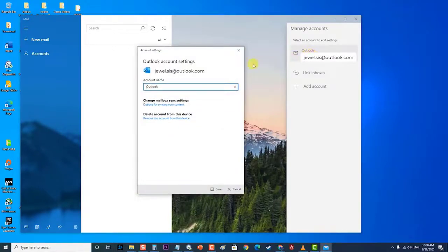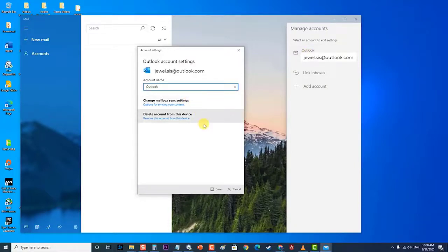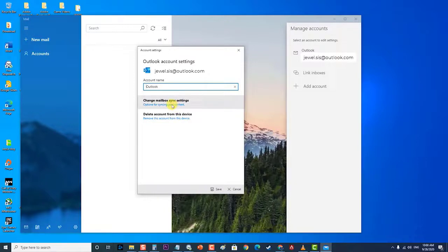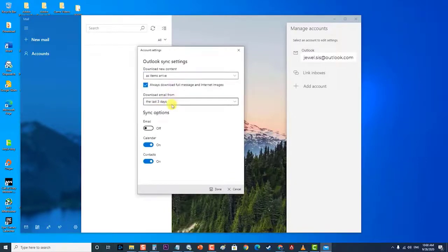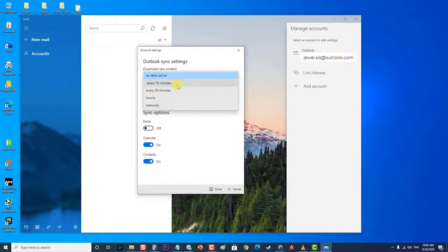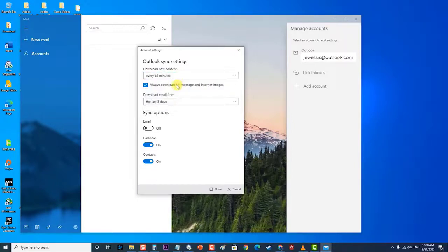Next, click on Change Mailbox Sync Settings and make sure that the drop-down menu under Download New Mail is set to every 15 minutes. You can lower the frequency but don't set it to manually or based on My Usage.